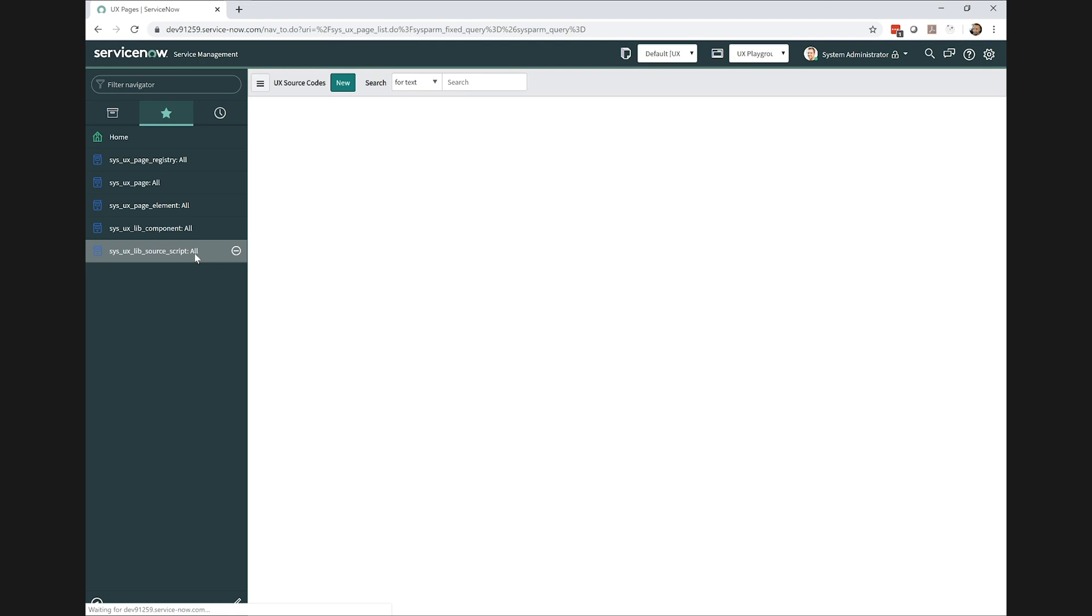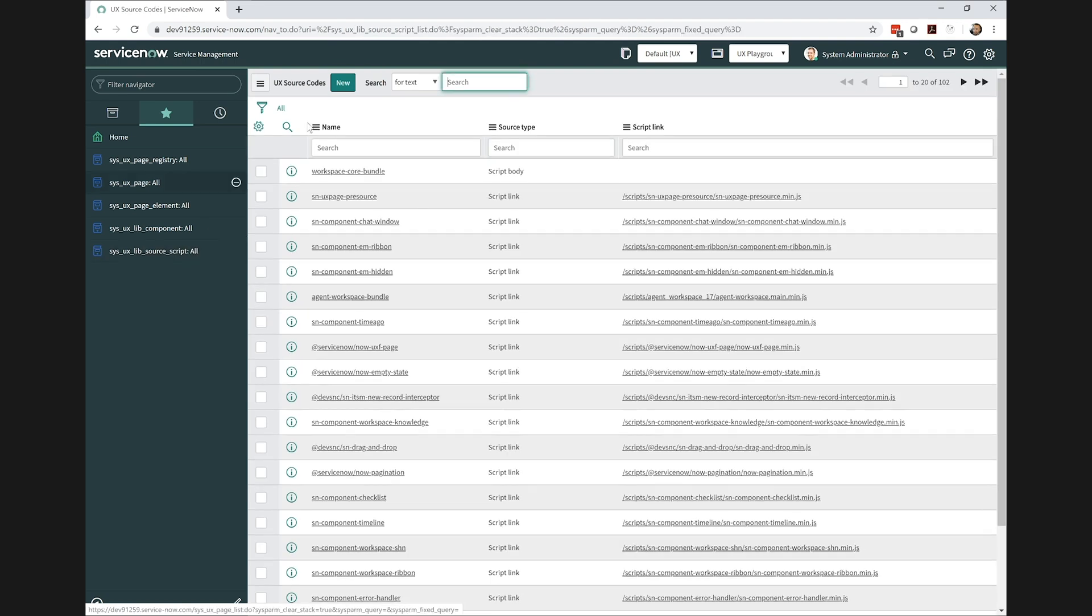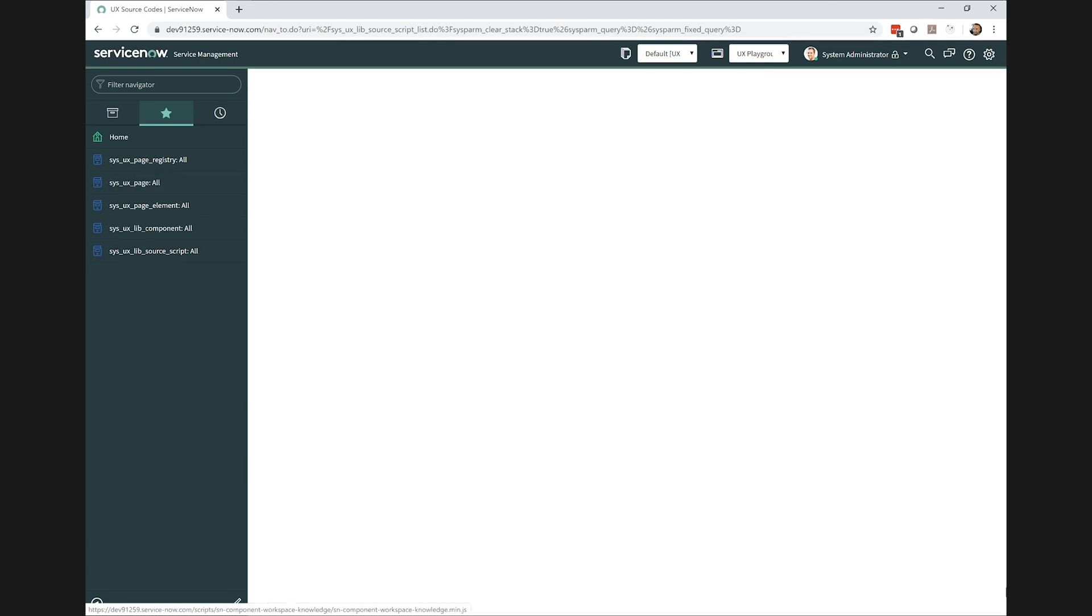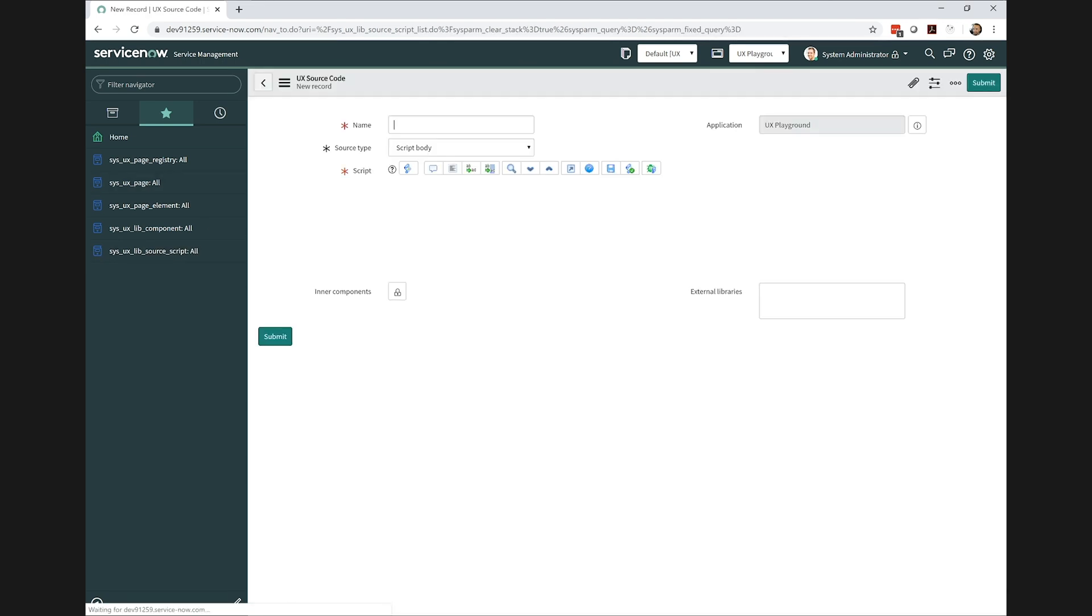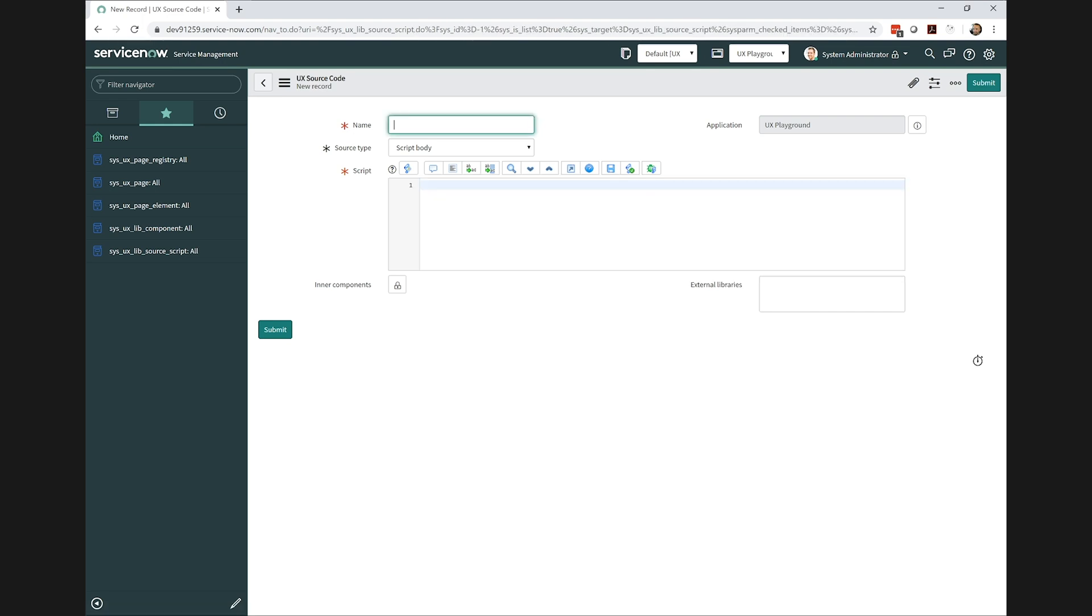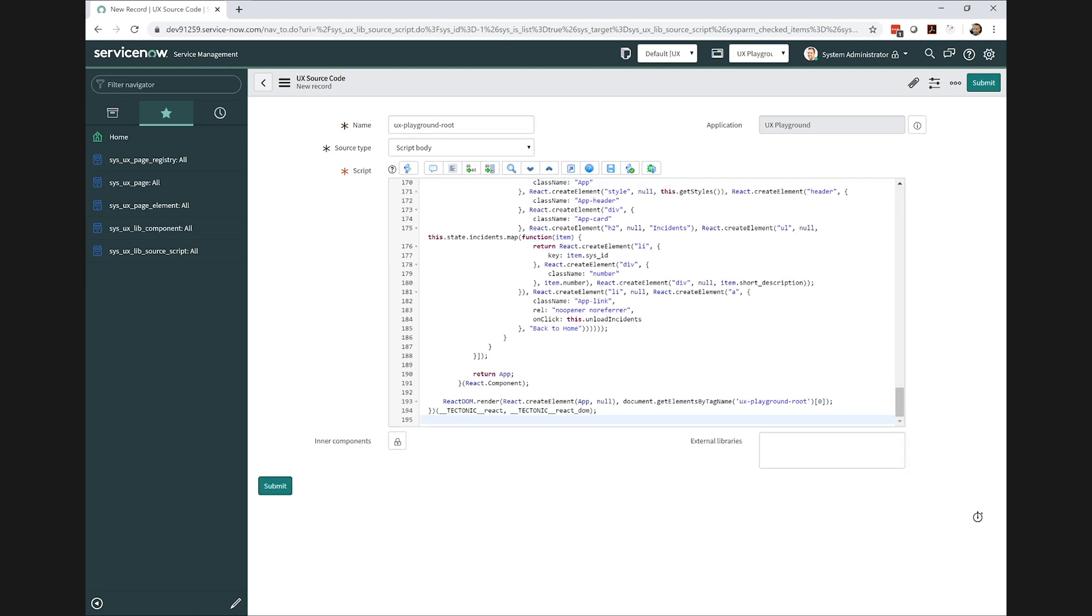Instead, we're going to skip down to the source codes. Now the source codes are where we actually store all of these scripts. So this is somewhat equivalent to an AngularJS directive or something along those lines. This is where we actually put our code.